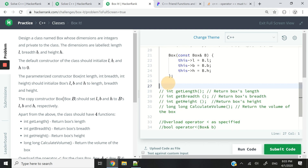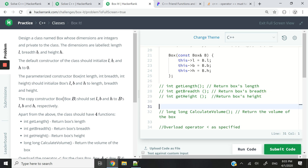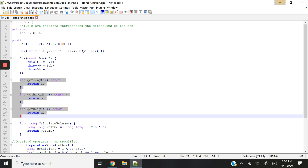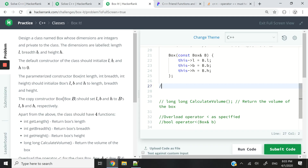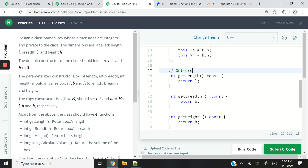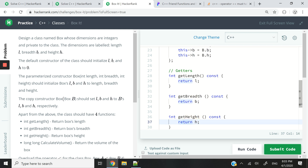Now let's deal with our getters. We need to return the length, the breadth, and the height. I'm going to grab this from my code and add a comment saying 'these are the getters'. You can see it says 'int getLength() const'. The 'const' here at the end means this function is not modifying any of the member variables of the class. So it returns L, this returns B which is the breadth, and this one returns the height.